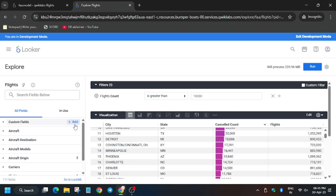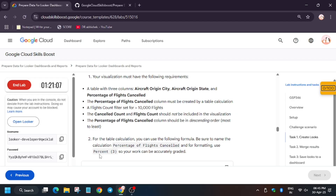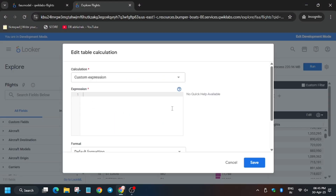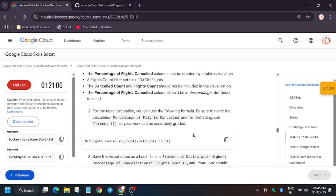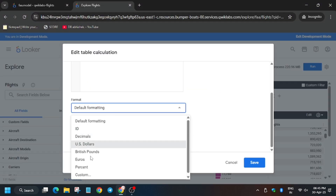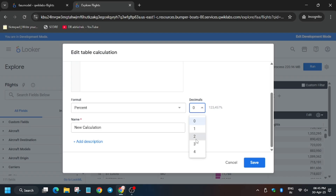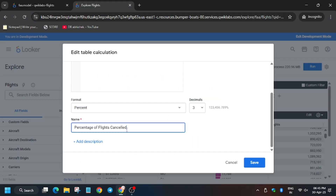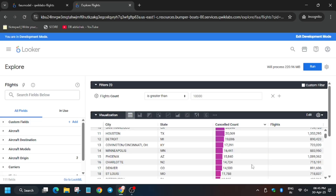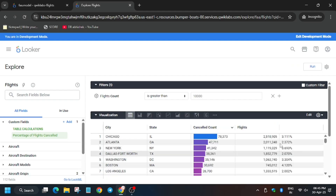For the table calculation, click on Custom Fields then Table Calculation. For the formula, refer to the lab instruction resource in the description. The default formatting will be percent, up to three decimals. Now we have to name it — carefully enter 'Percentage of Flights Cancelled.' Make sure not to miss anything. Click Save and it will be added to the visualization.